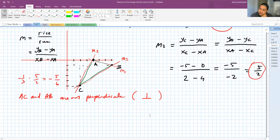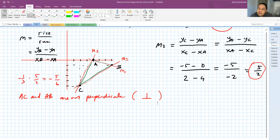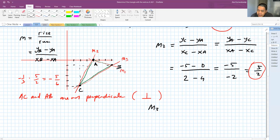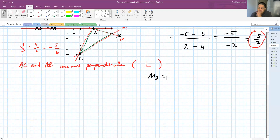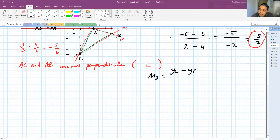From the drawing it's quite obvious, but let's also prove it with the third line. So let's get the third slope M3, which is between B and C. The way to calculate it is (YC - YB) / (XC - XB).